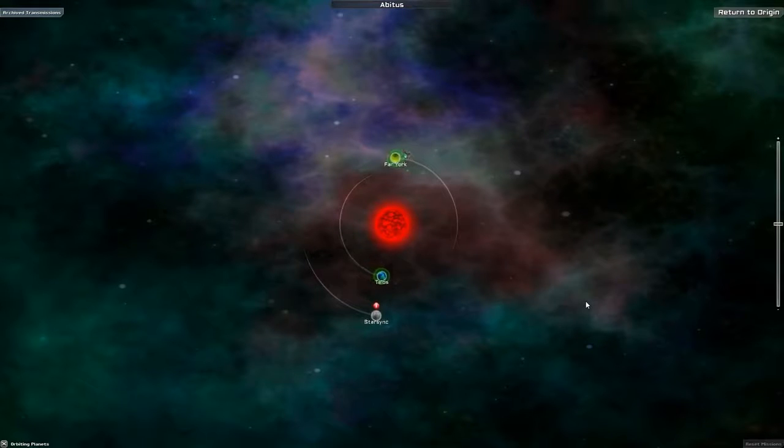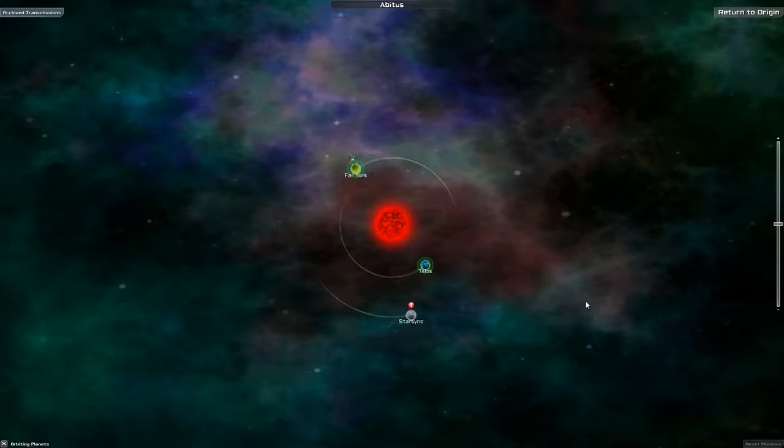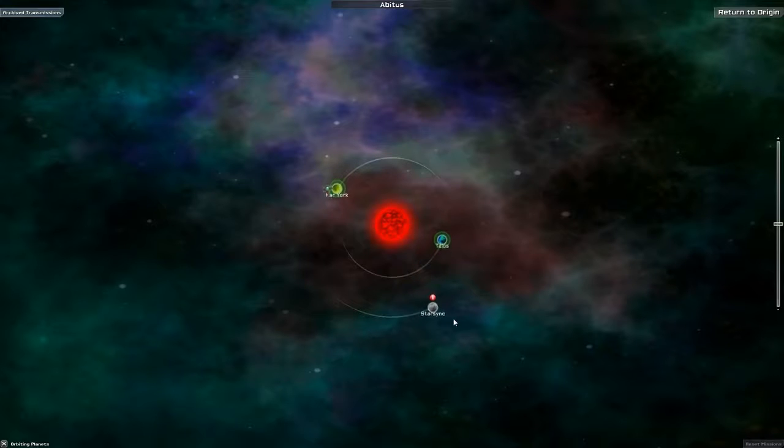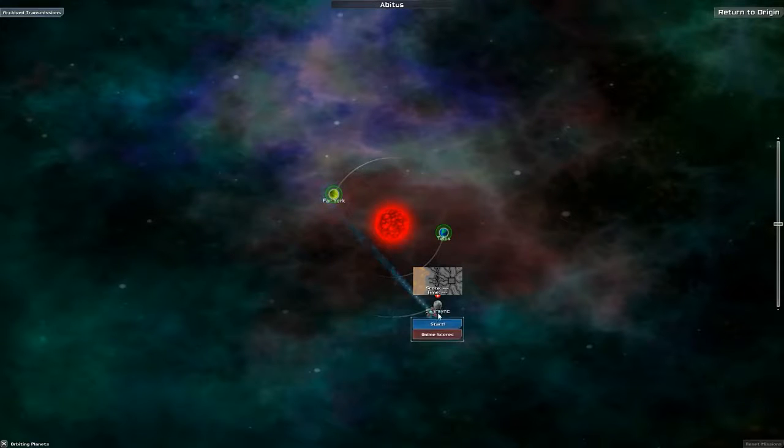Okay, so we just finished the Fa-York mission. Just got a shield key for StarSync, so we're going into the StarSync planet.